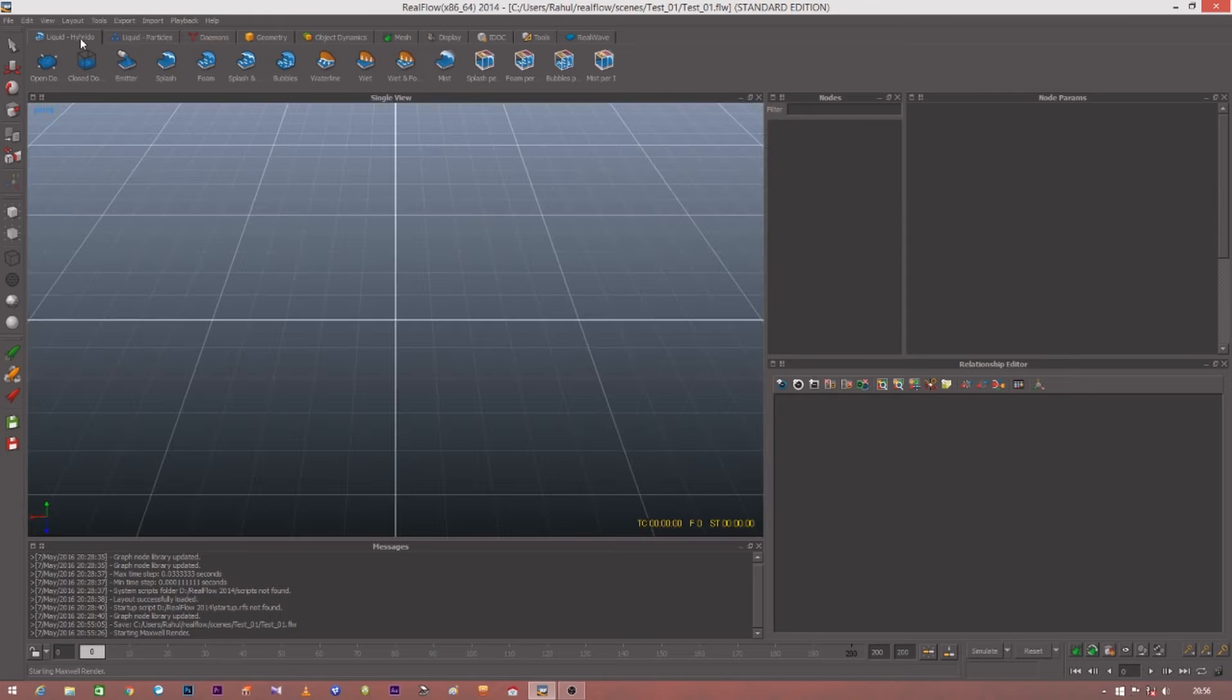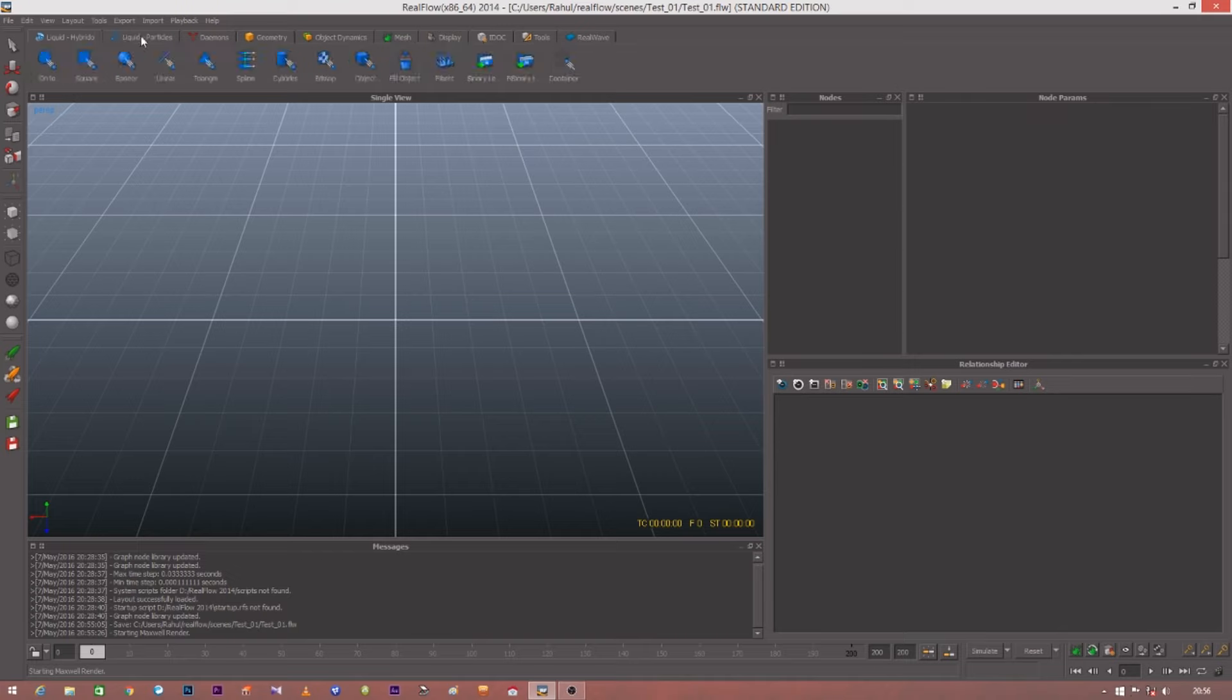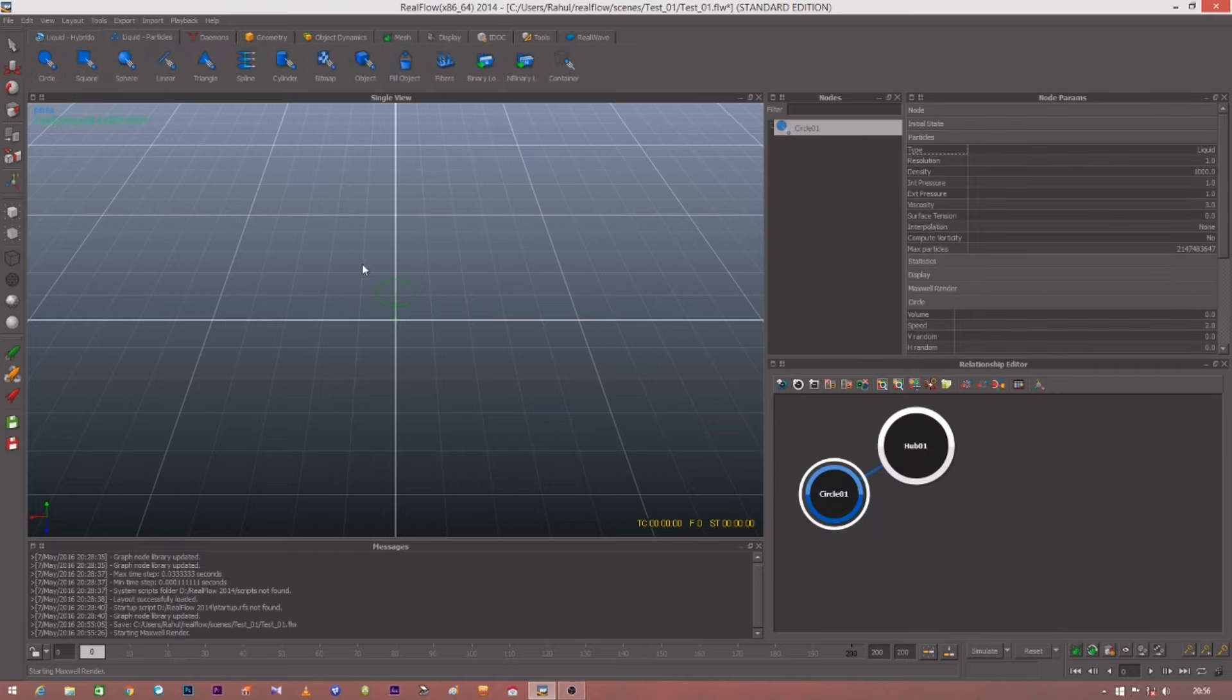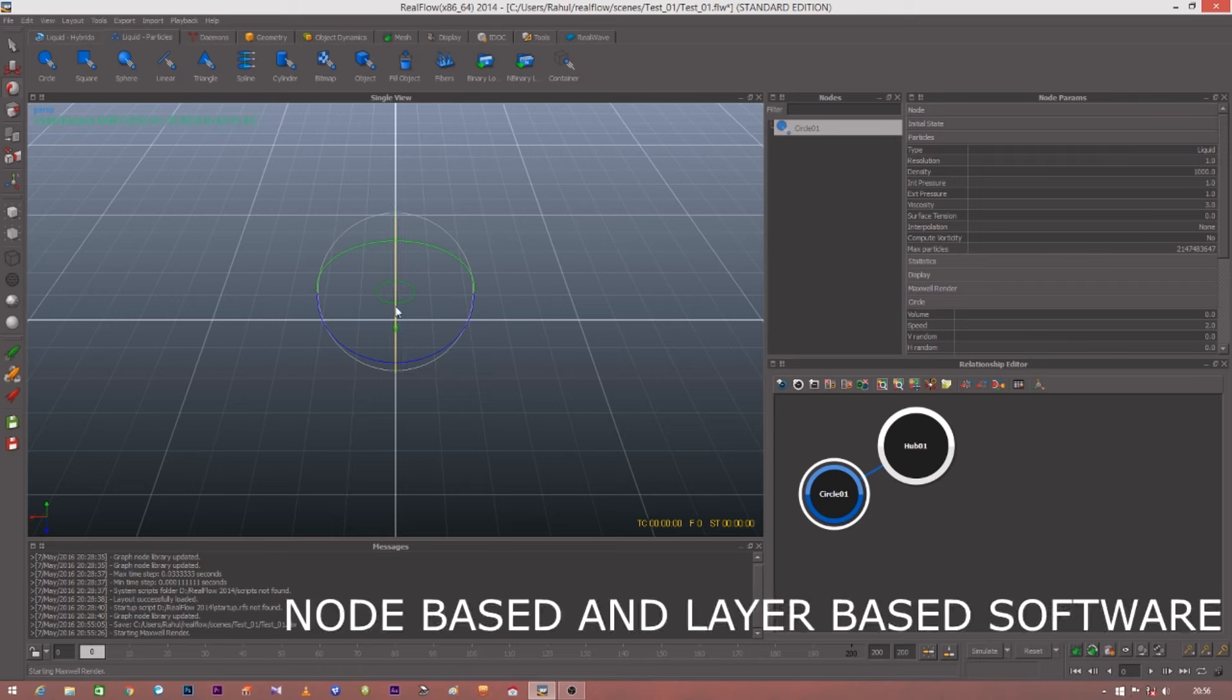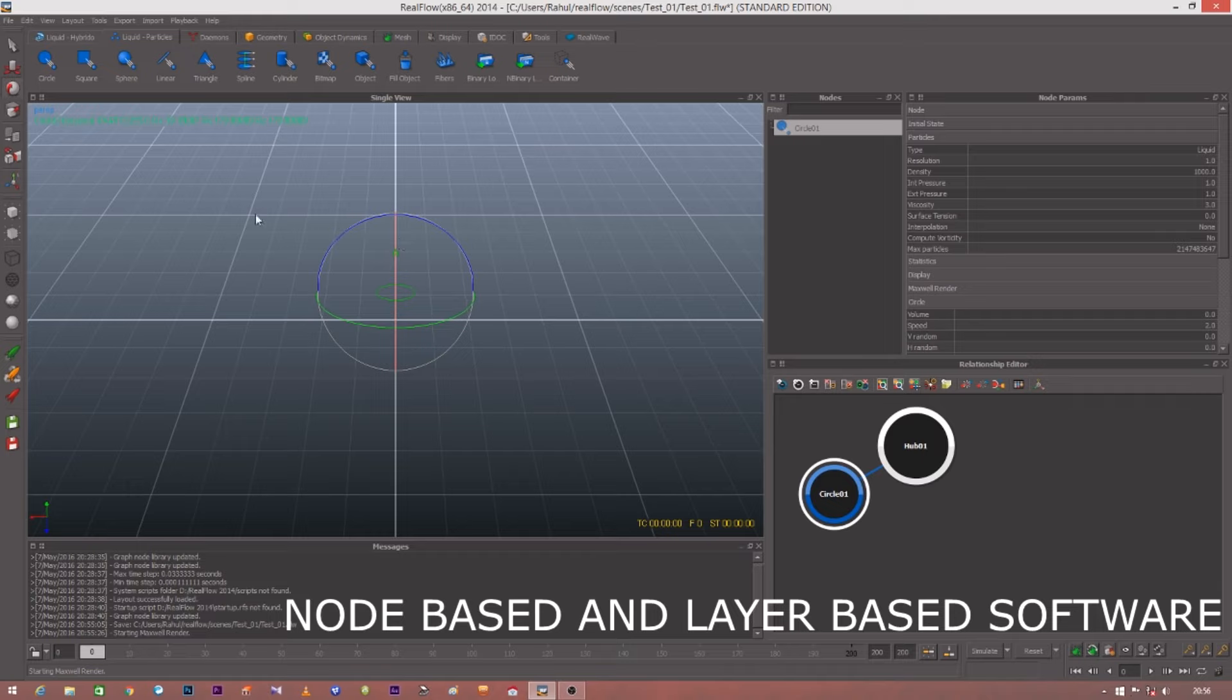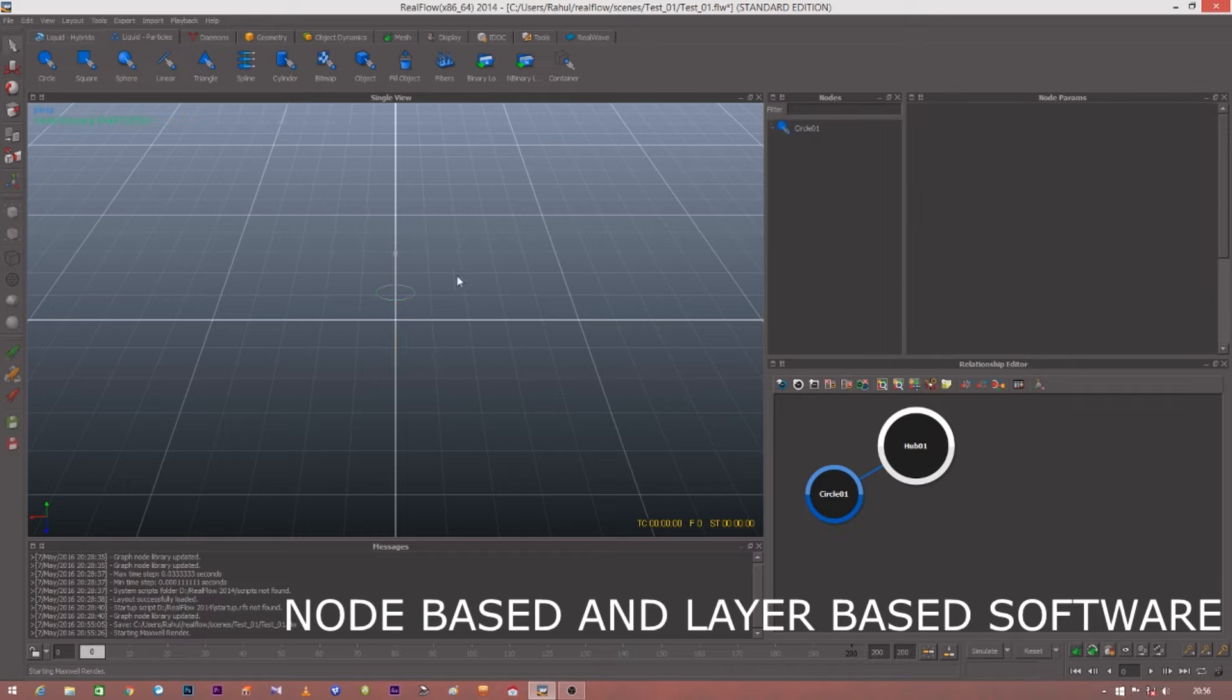Now let's try with the emitter. This is a circle emitter over here. This emitter emits particles which can be converted into mesh, and that mesh can be used in your other software to create that final effect.